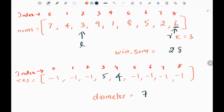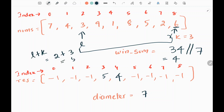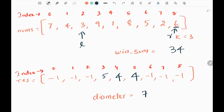We move the right pointer by 1 and add 6, so window sum becomes 34. Again we have 7 elements, so we take integer division by 7, getting 4. We calculate the center index: left plus k. Left index is 2 plus k (3), giving us 5. So in the fifth index in the result list we assign 4. Only if we have a valid window do we move the left pointer. We subtract 3 from the window sum, getting 31, and move the left pointer by 1.